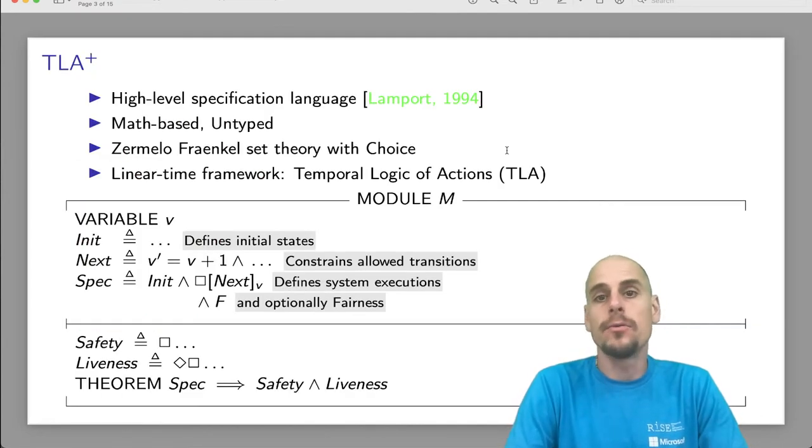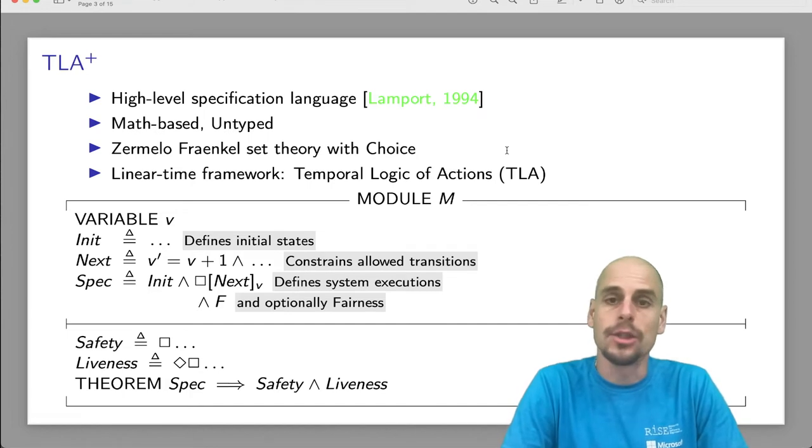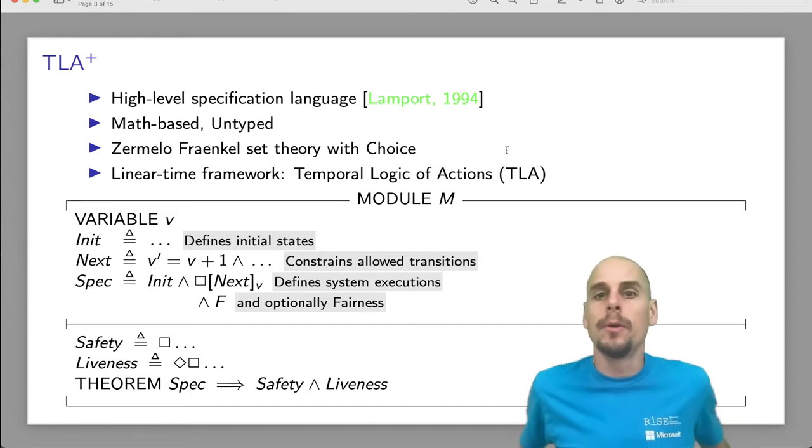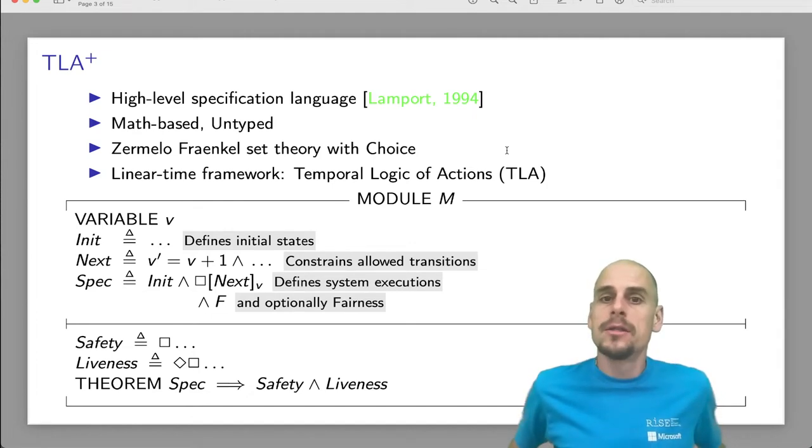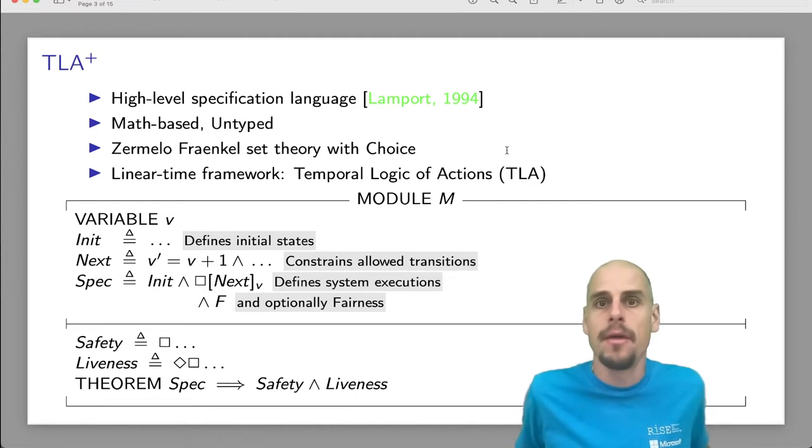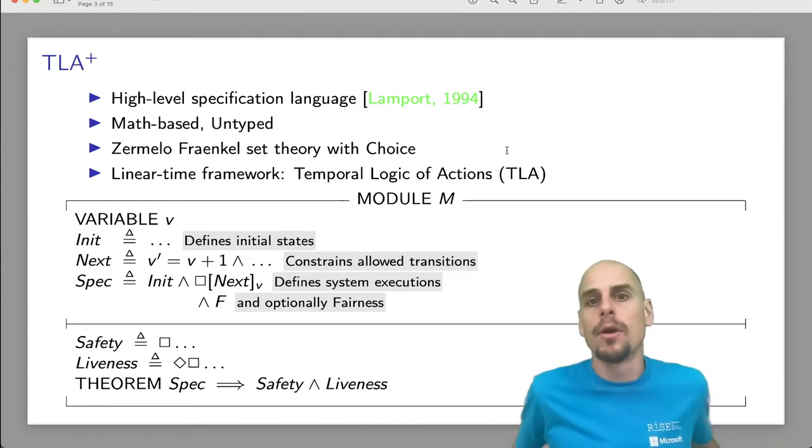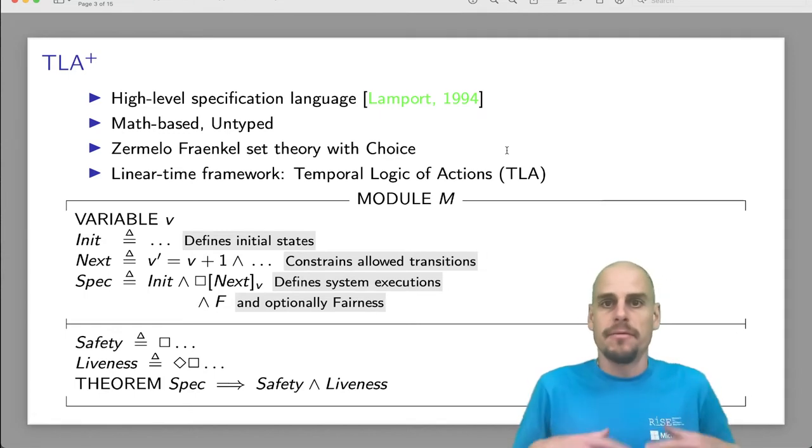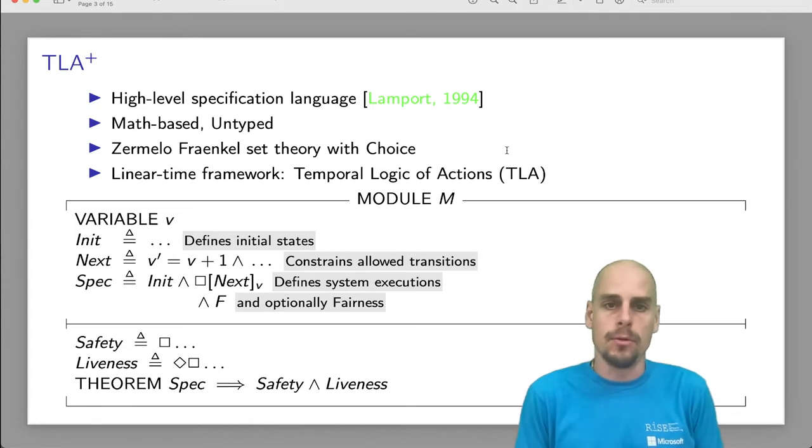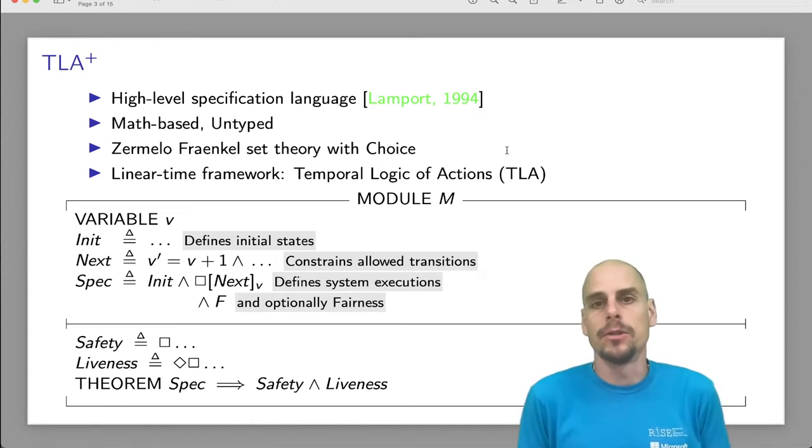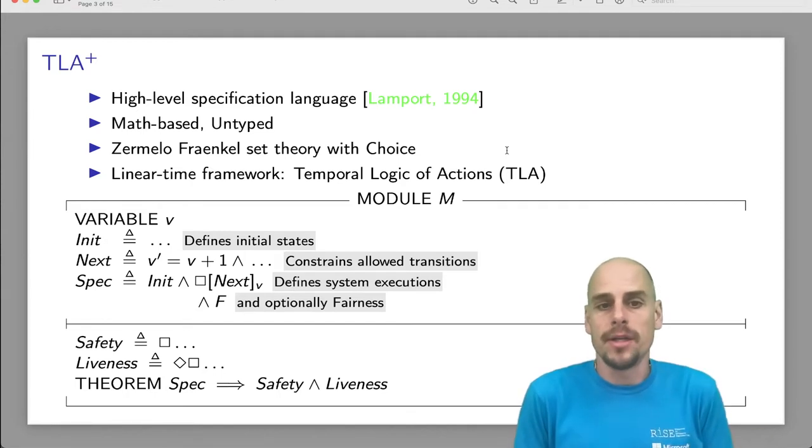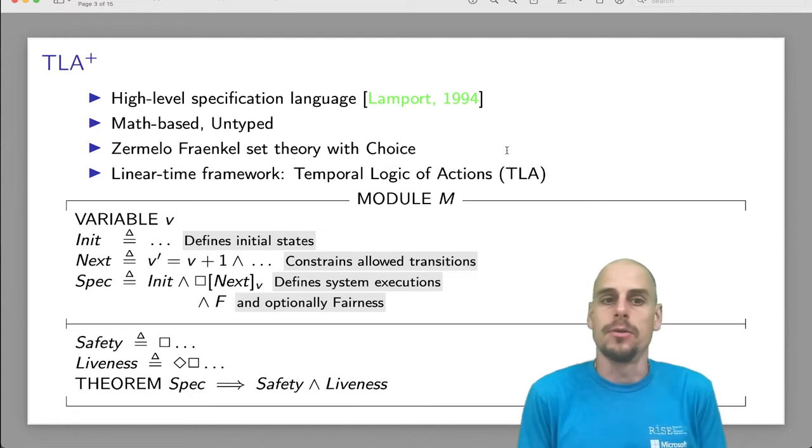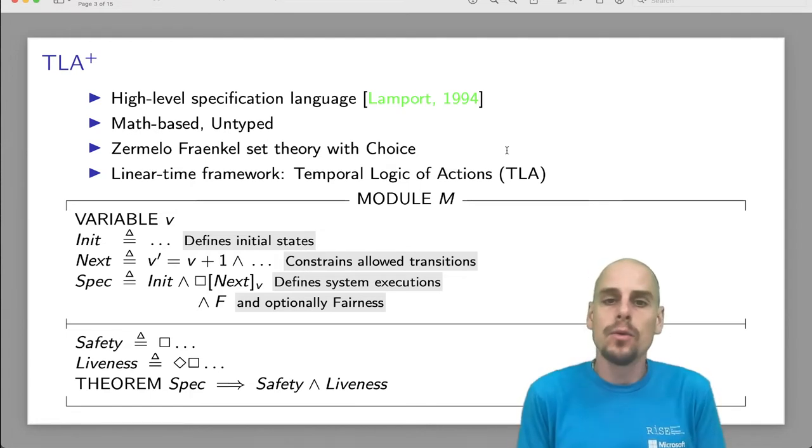So as a recap, TLA Plus is a high-level specification language designed by Lamport in 1994 that is primarily meant to be read and written by humans. So it uses the lingua franca of science, which is math. And it's not meant to be model checked and verified by tools. That's why it's untyped and also because types are too expensive to be carried around while rapid prototyping. To model data, it uses the Zermelo-Fraenkel set theory with choice.